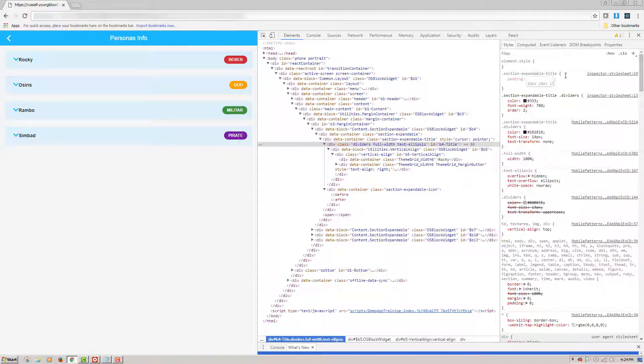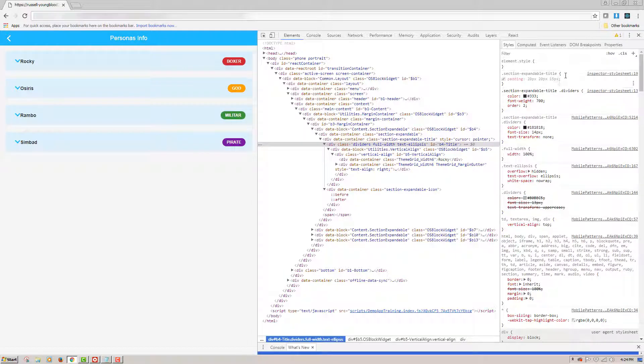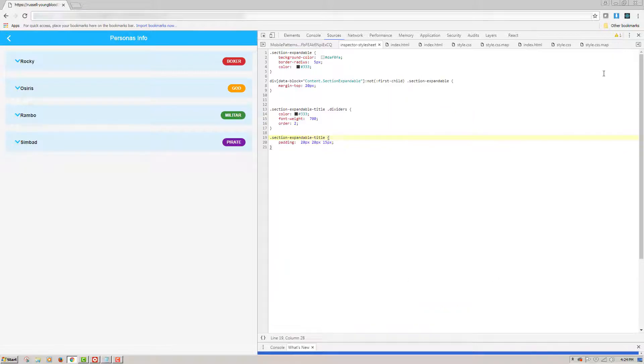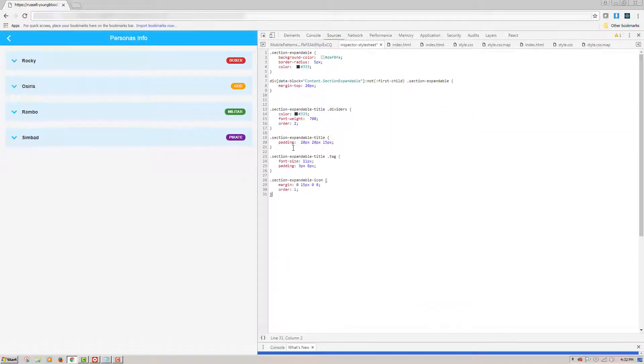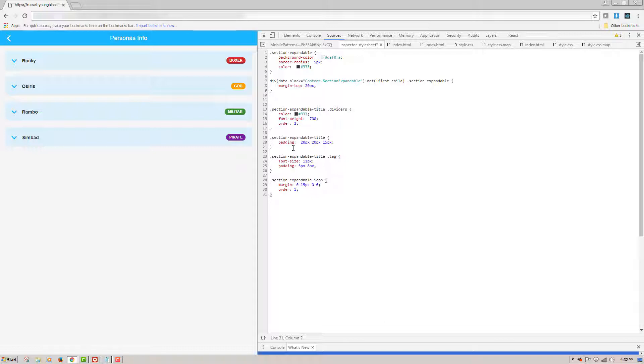At this point, I'll click back on the inspector style sheet to take a look at all of the styles I've created so far. And at this point, to speed up the process a little, I'm going to paste a couple of styles that I already have created for this. Notice the section expandable title dot tag compound selector designates font size and padding. And then the section expandable icon has the order property set to 1. This assures that my arrow icon has the first position within the container.